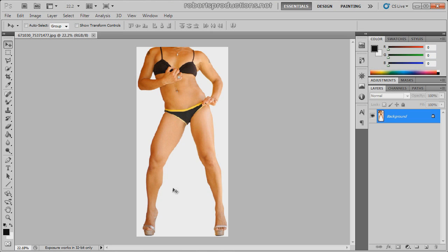So what I'm going to do here is I'm going to reshape this figure using the liquify filter in Photoshop to make it look a lot better and more magazine like.